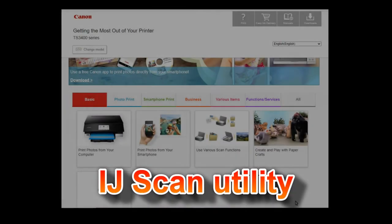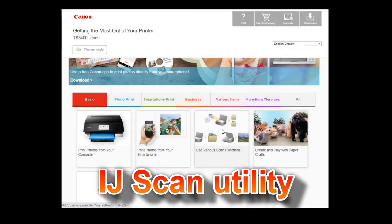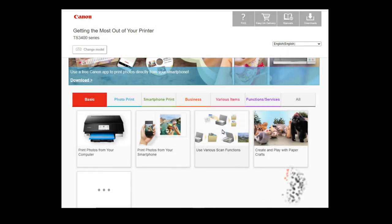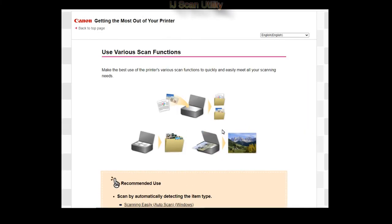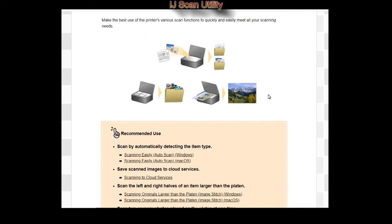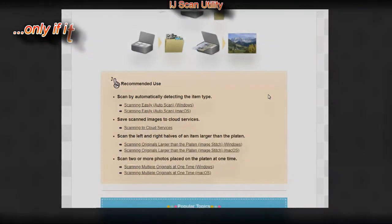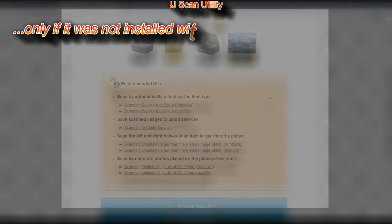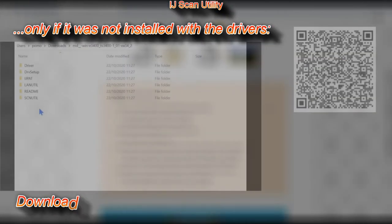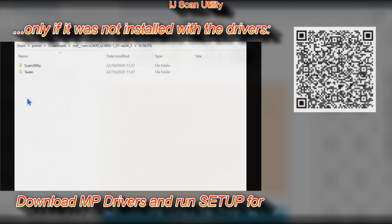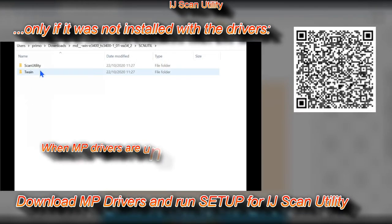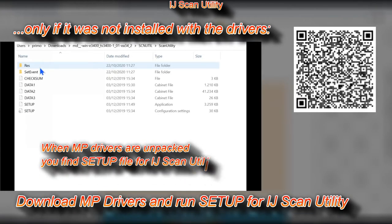Let's talk now about scanning. The inkjet scan utility is your tool, and if it has not been installed, you can manually install it by running the setup file which you find inside the MP Drivers.